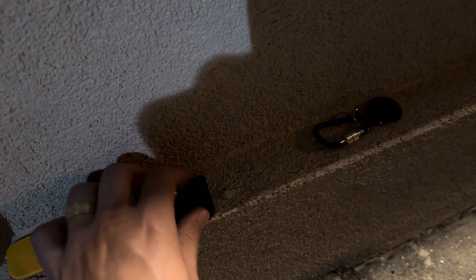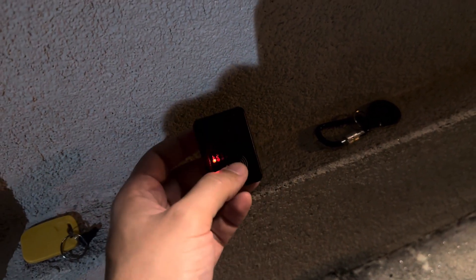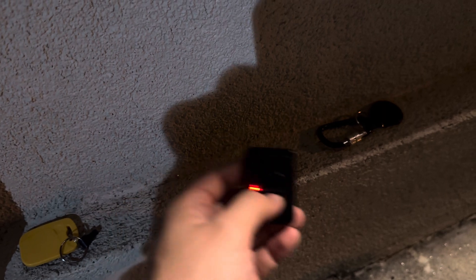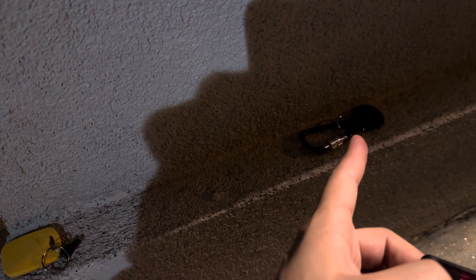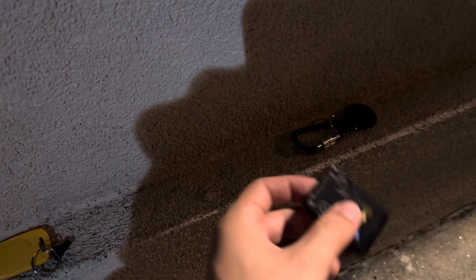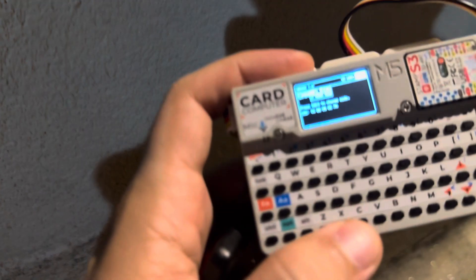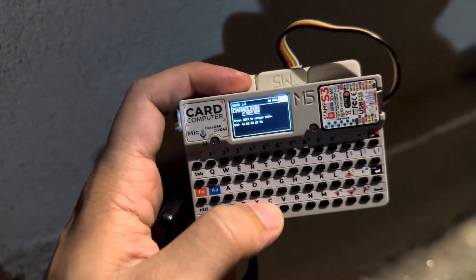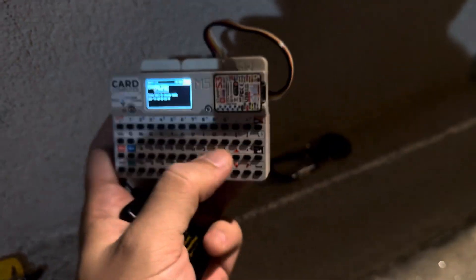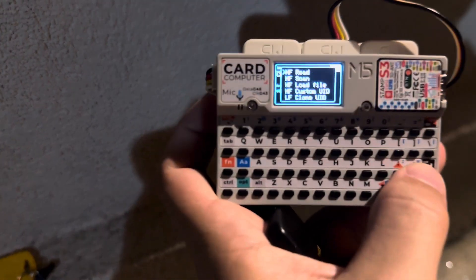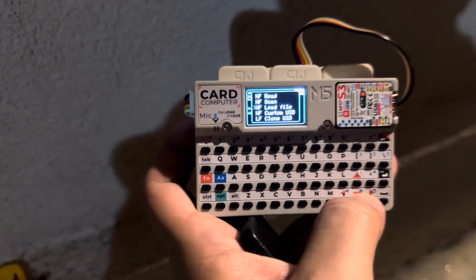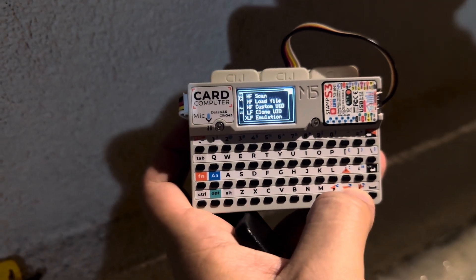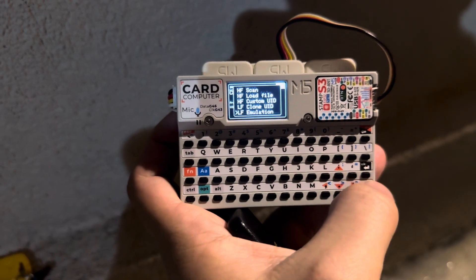And now you just have to take the chameleon and once you see a tag you just need to put the chameleon on top and that's it. If you check here the card filter we have the ID of the tag so we just need to press ok and go to LF emulation.